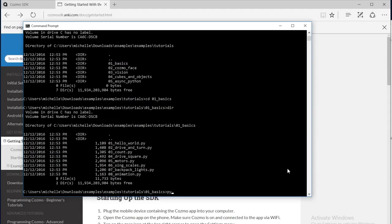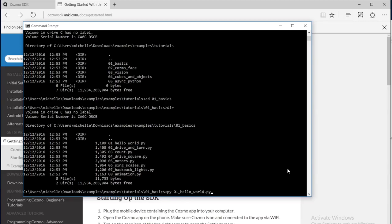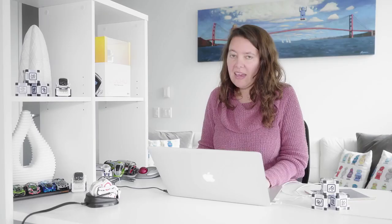I'm going to type py space 01. And now I'm going to use tab completion so that the rest of the file name is automatically filled out. It ends with 01 underscore hello world dot py. Now I'm going to press enter to run the py 01 underscore hello world dot py command.